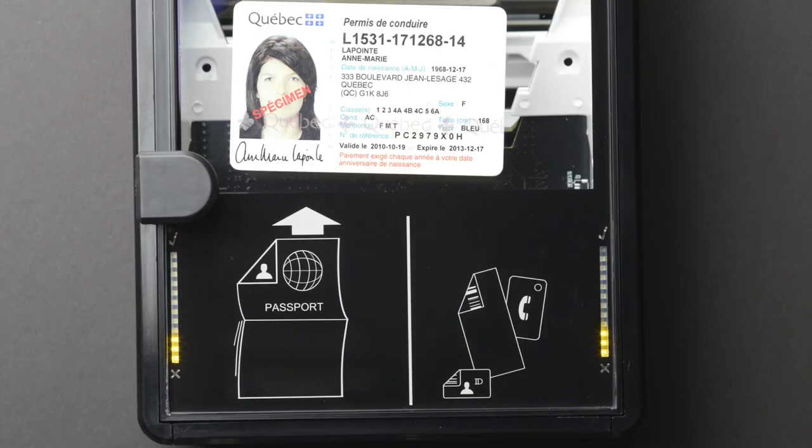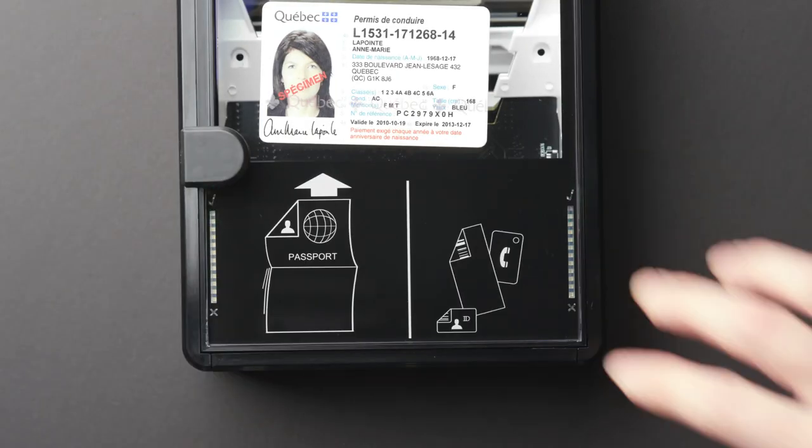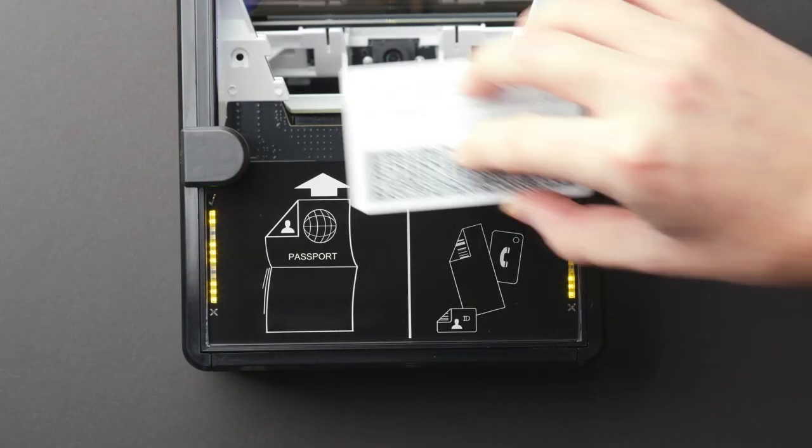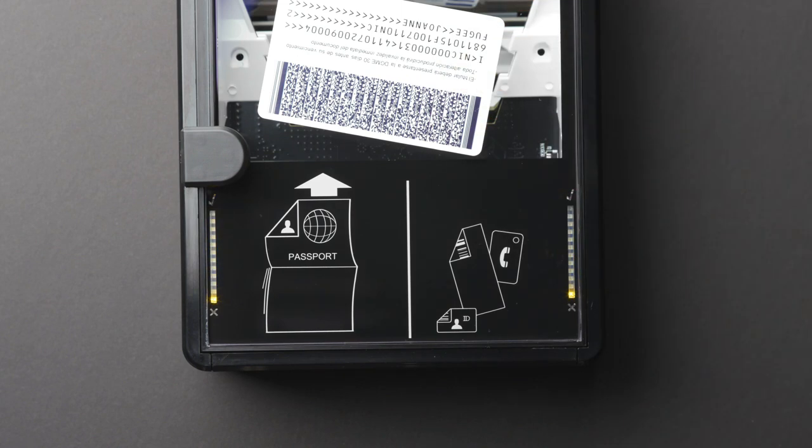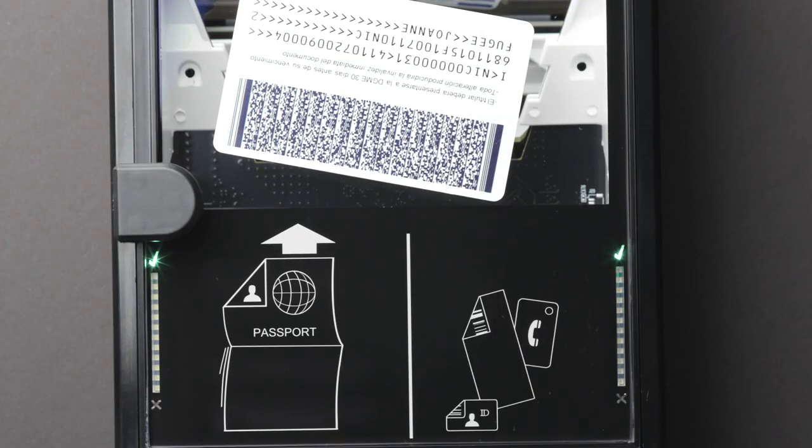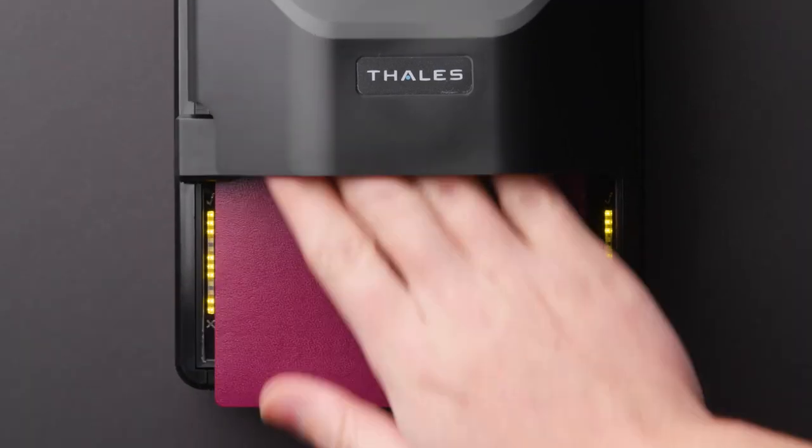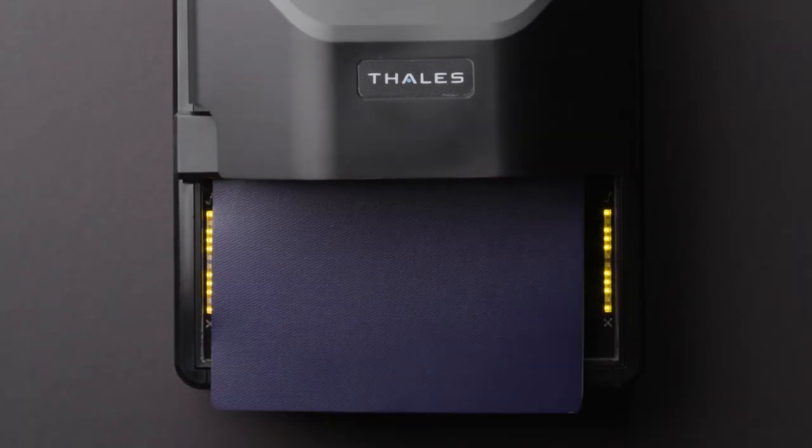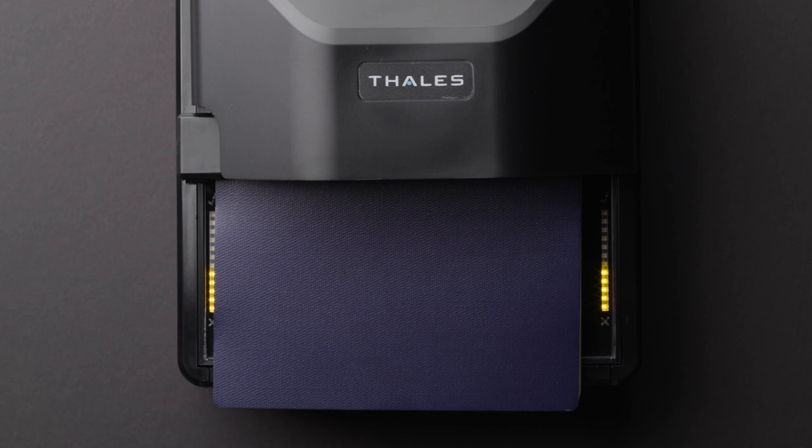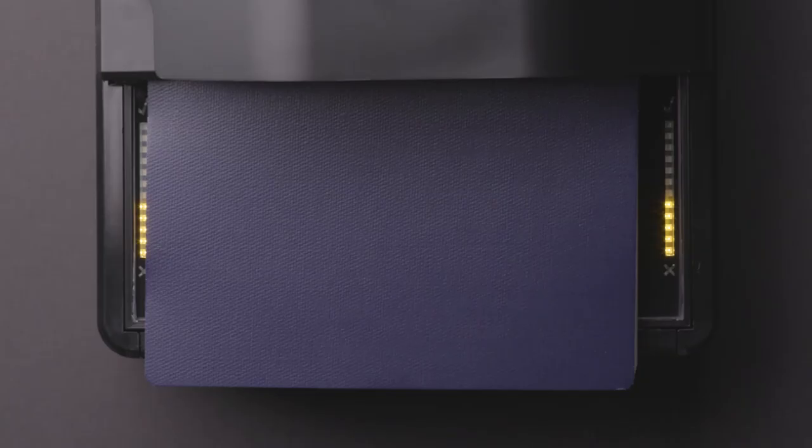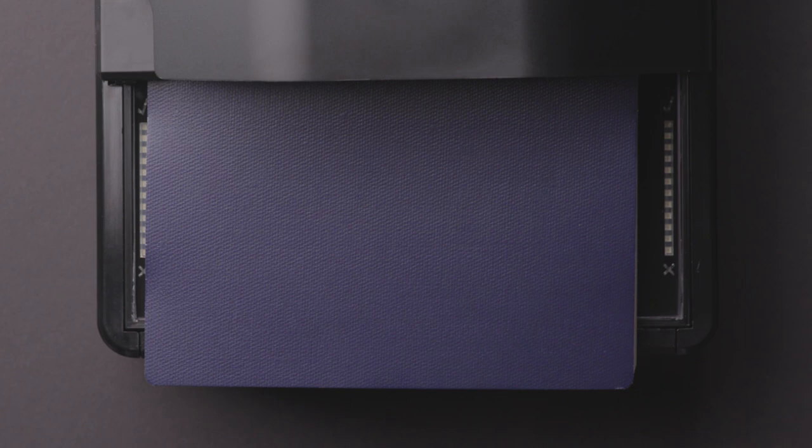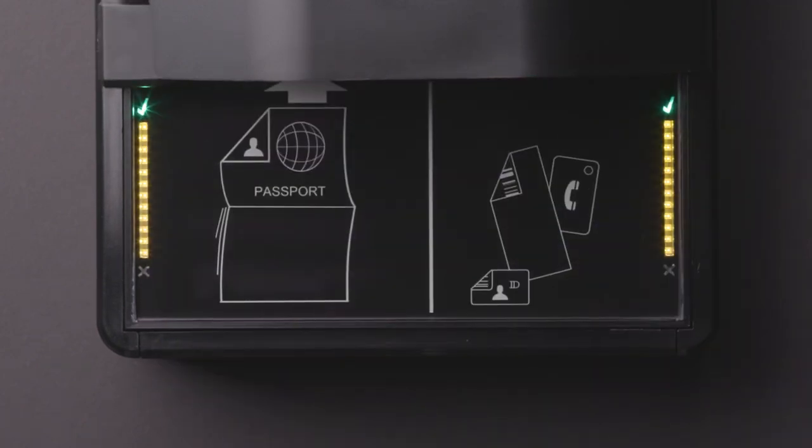And of course, the AT10K delivers the same reliability and durability that Thales is famous for: intuitive, easy to use, fast and accurate first-time reads, high reliability for mission-critical applications, and worldwide local Thales technical support and service.